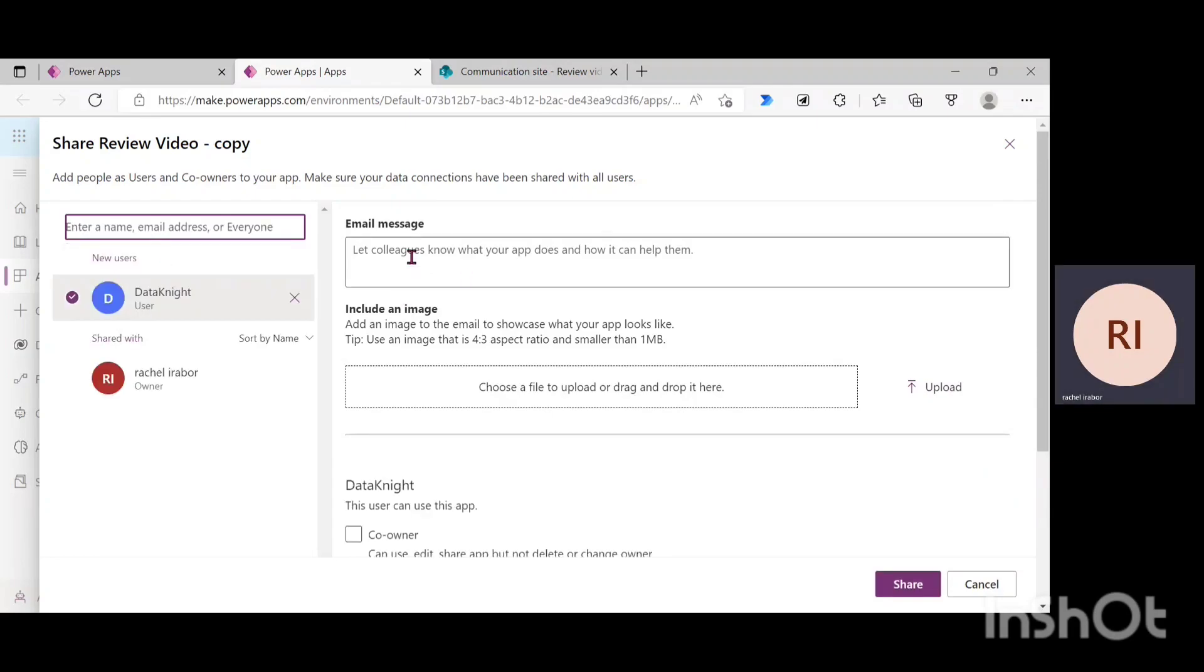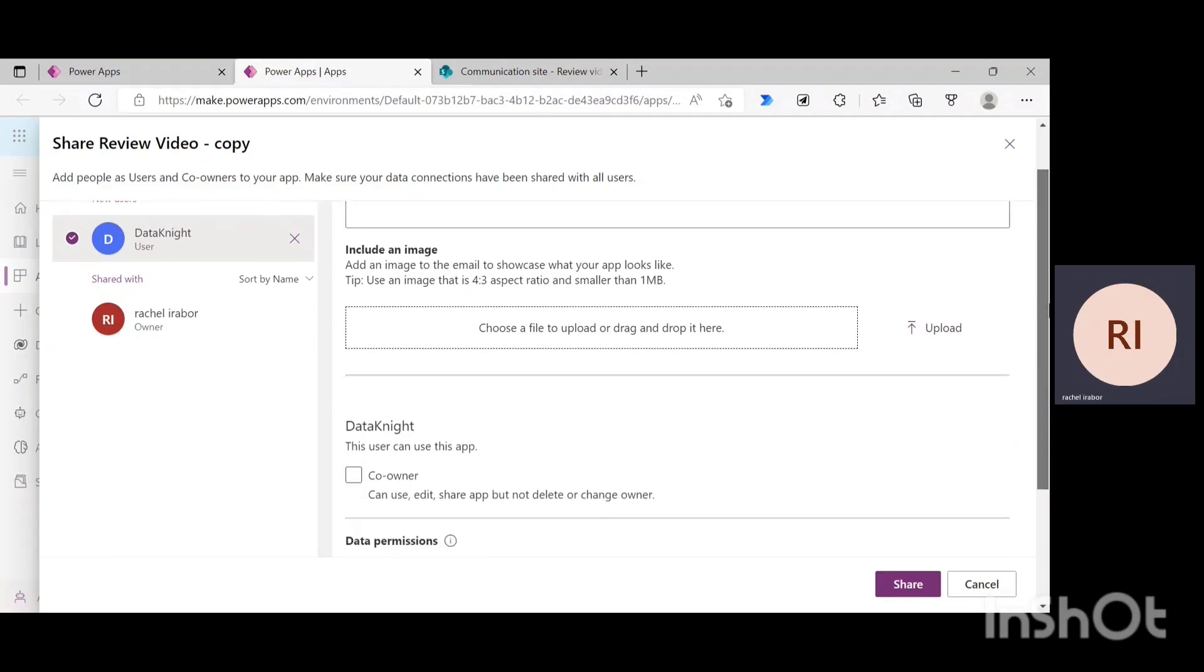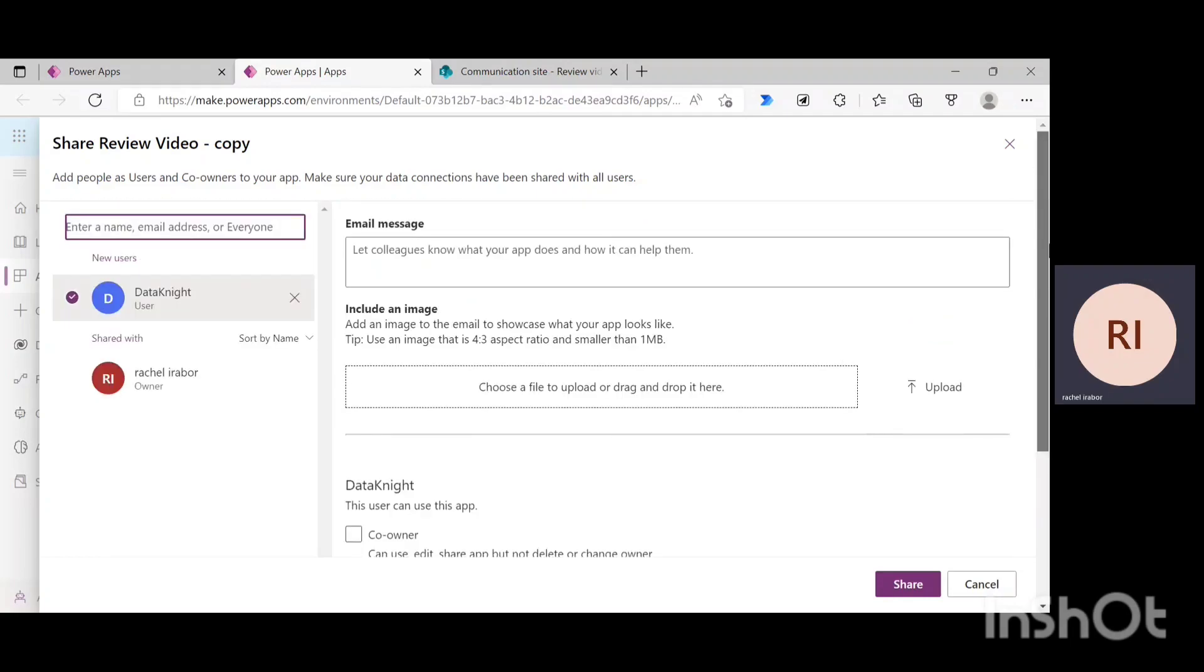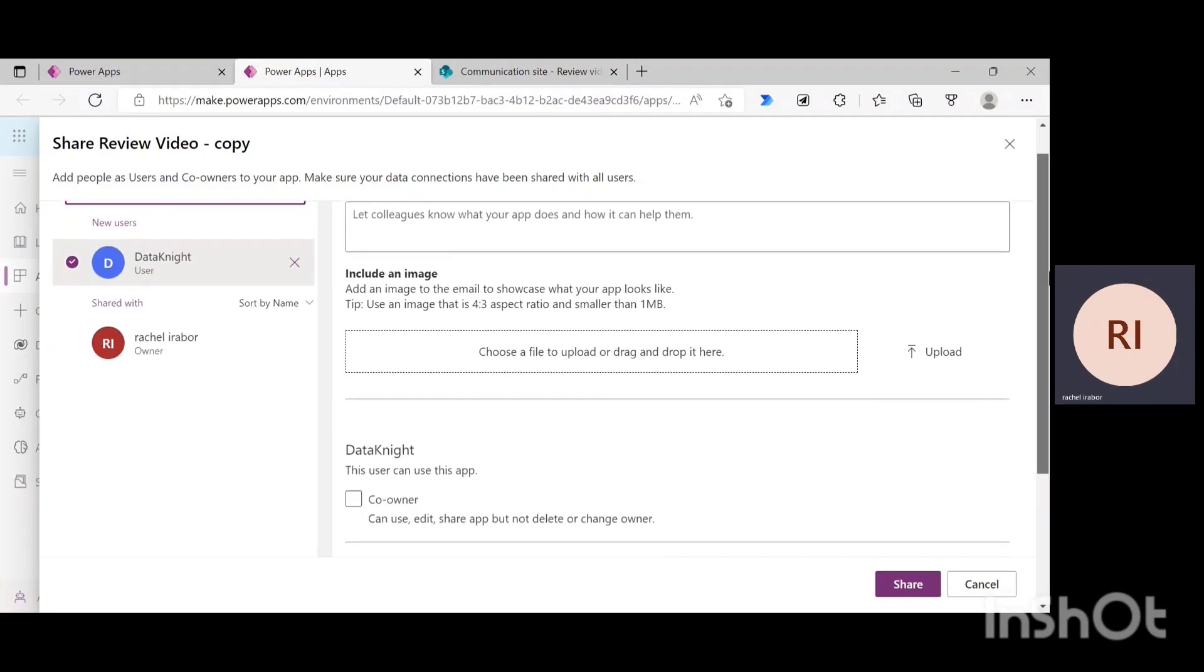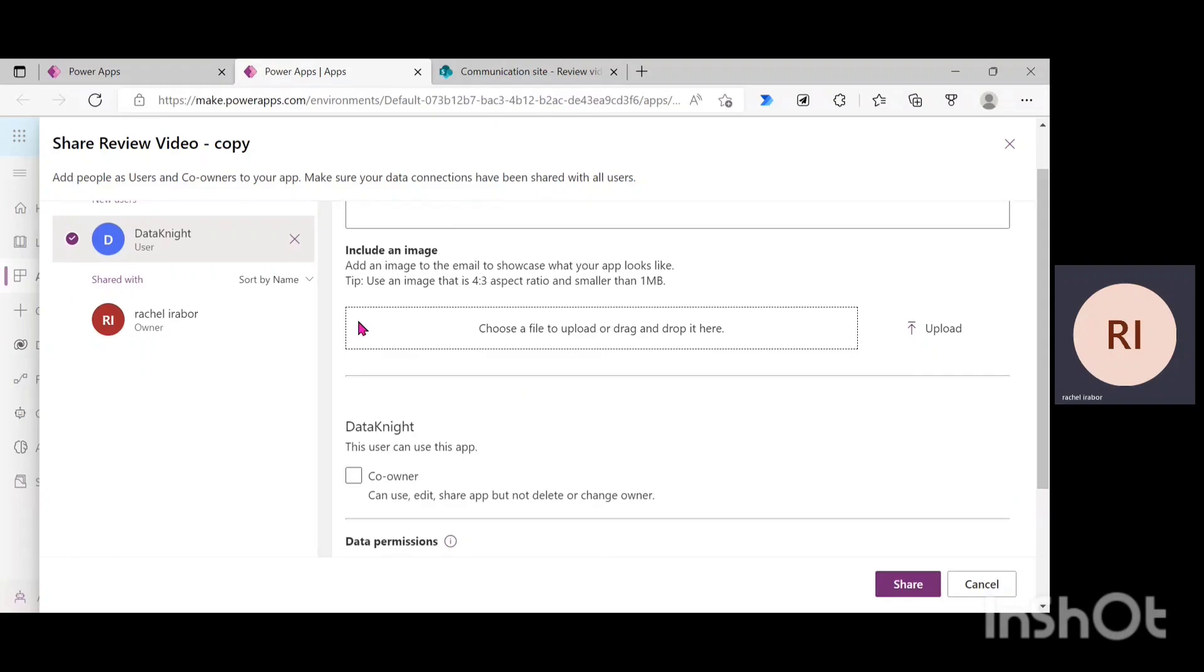So, after clicking on it, you can notice here that you can let your colleagues know what your app does and how it can help them. Like, you can tell them the fashion and the reason of the app. And also, you can add an image of the app to showcase how your app looks like.